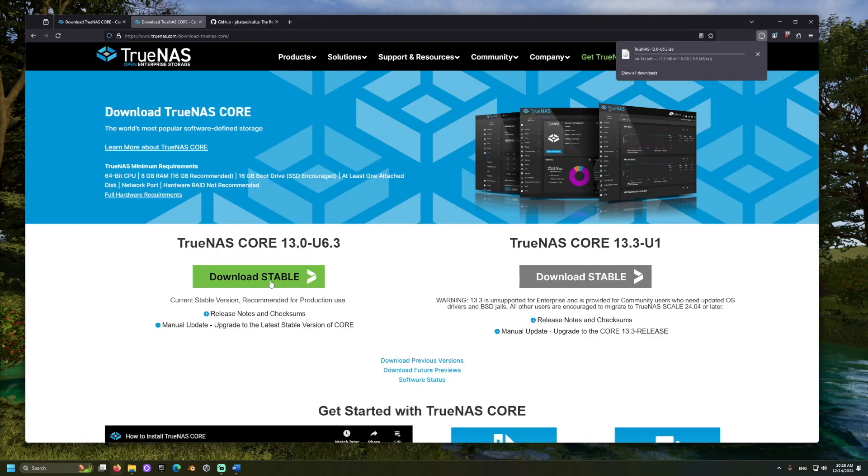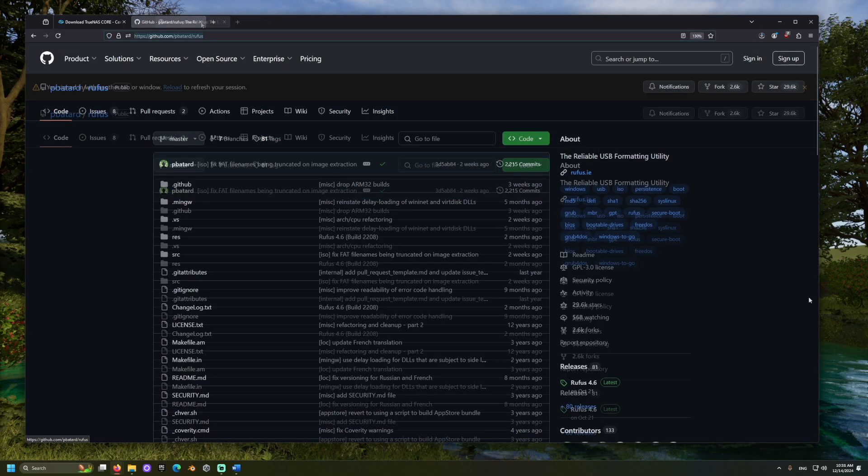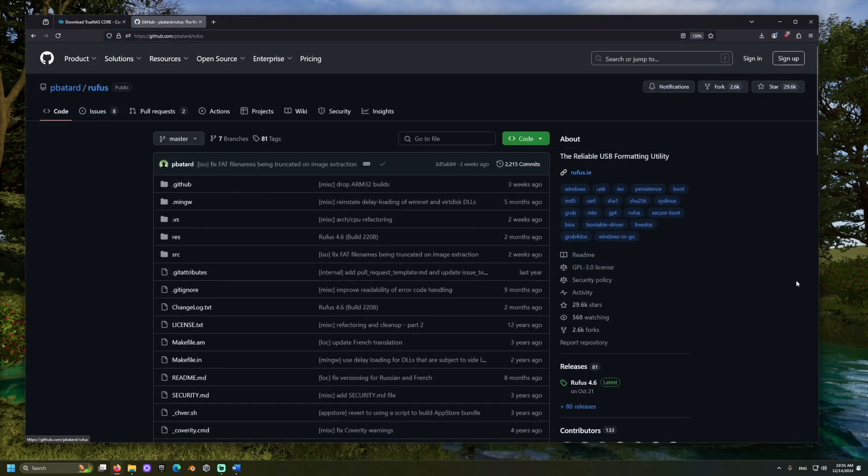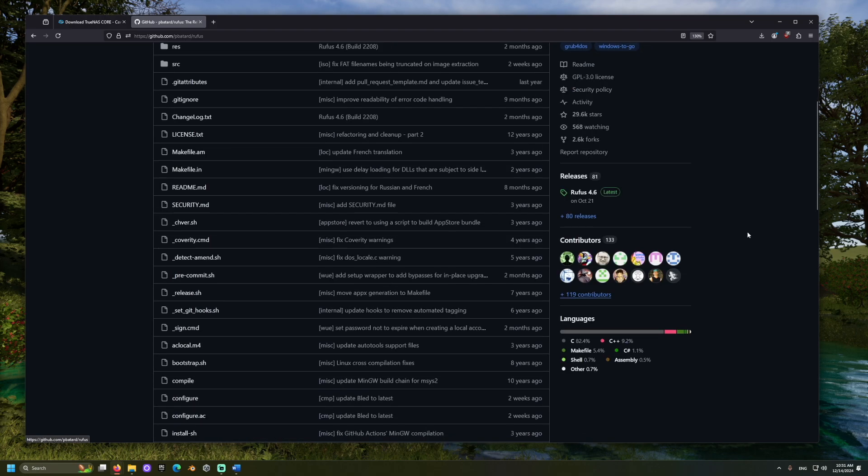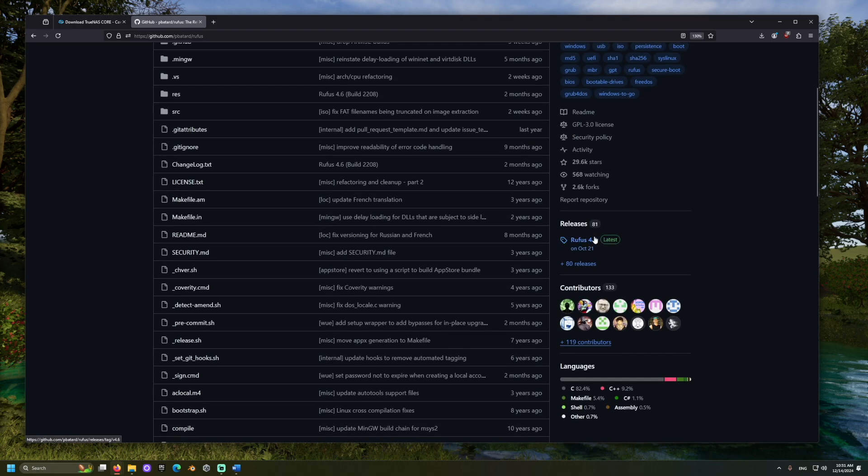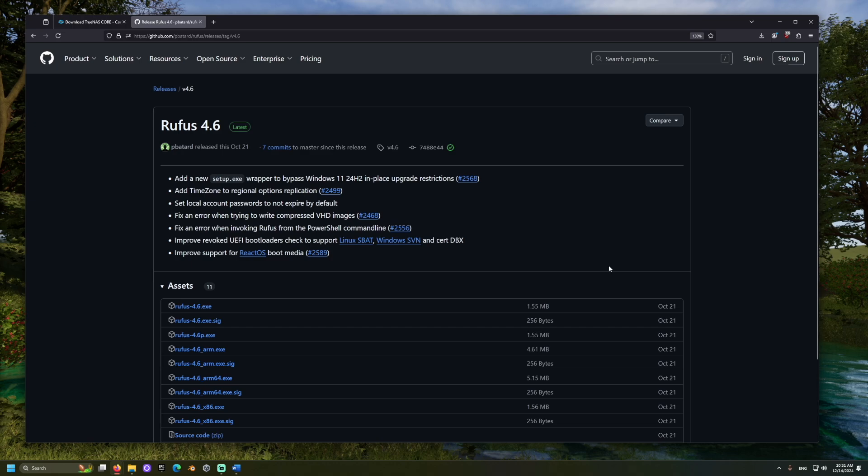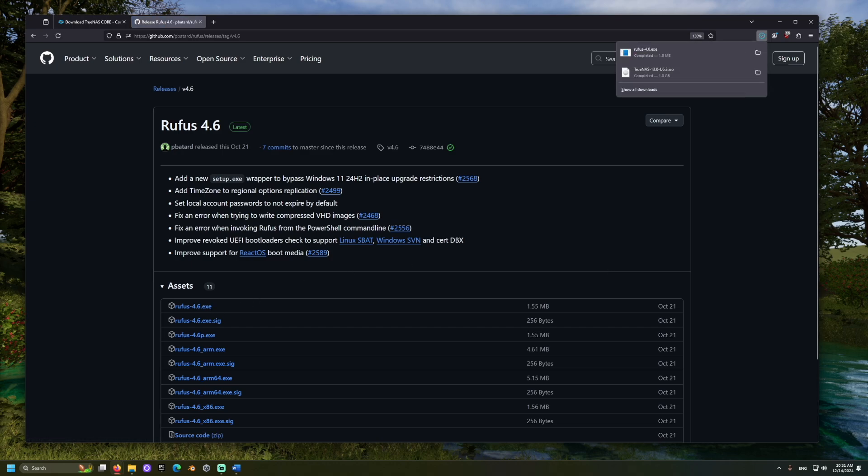TrueNAS offers a different paid solution called TrueNAS Scale. For this demonstration, we'll be using the free version of TrueNAS Core. Once downloaded, visit the GitHub link in the description to find the Rufus tool, and click the Releases section. I will download the .exe release because I am using a Windows computer to set this up.